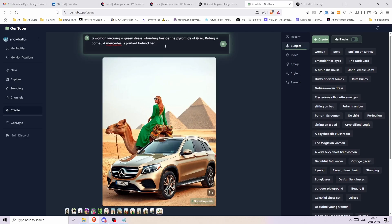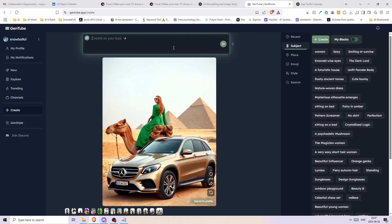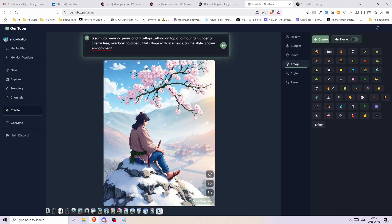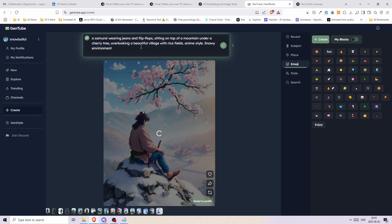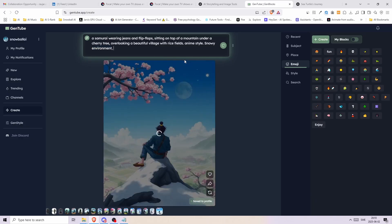I tell you this is a great tool for brainstorming and trying out different prompts really fast. Here is another example. I created a samurai wearing jeans and flip flops, sitting on top of a mountain, under a cherry tree, overlooking a beautiful village with rice fields, anime style in a snowy environment and so on. And we get new images for every detail we add to our prompt.